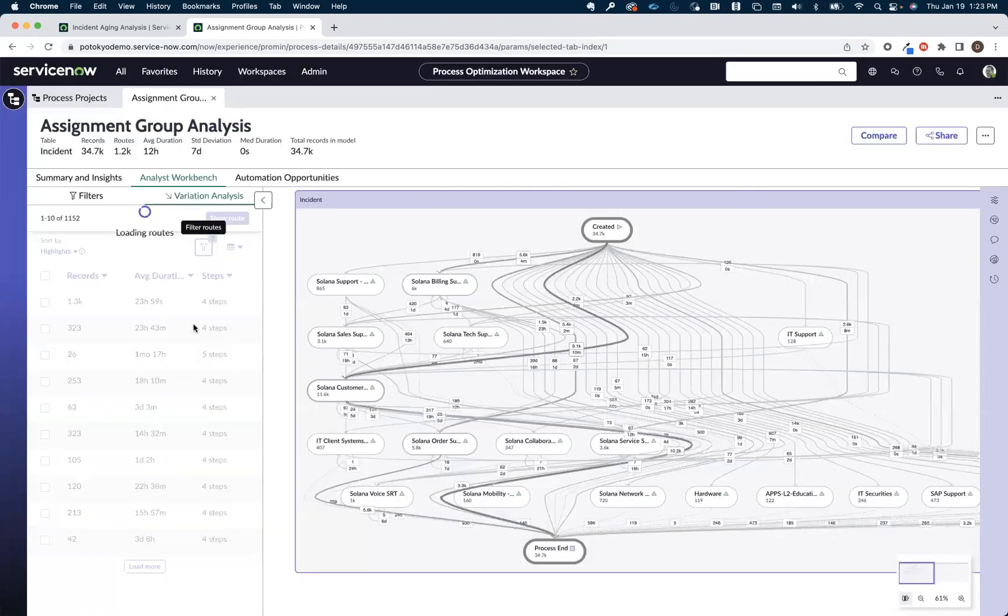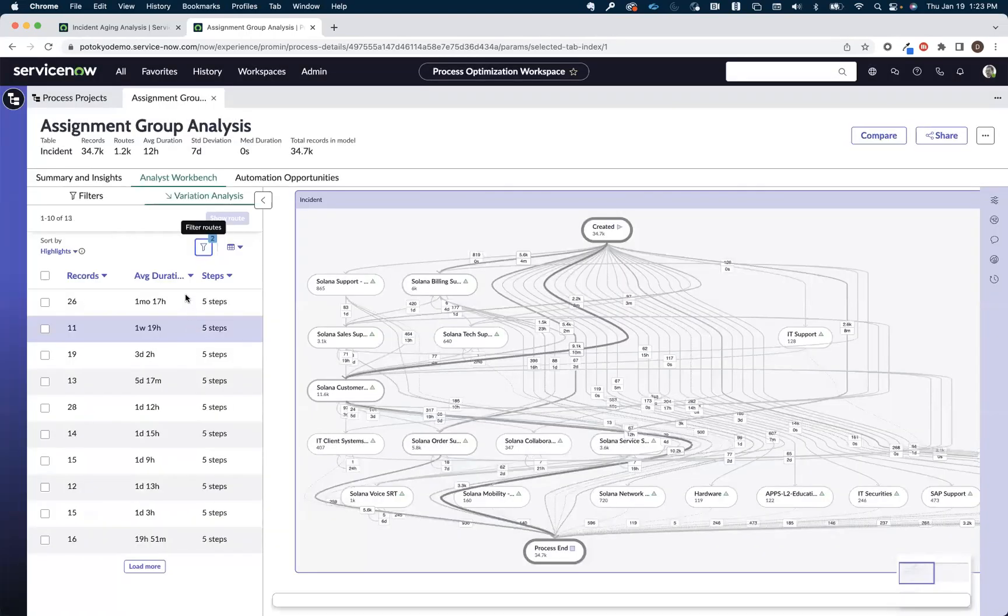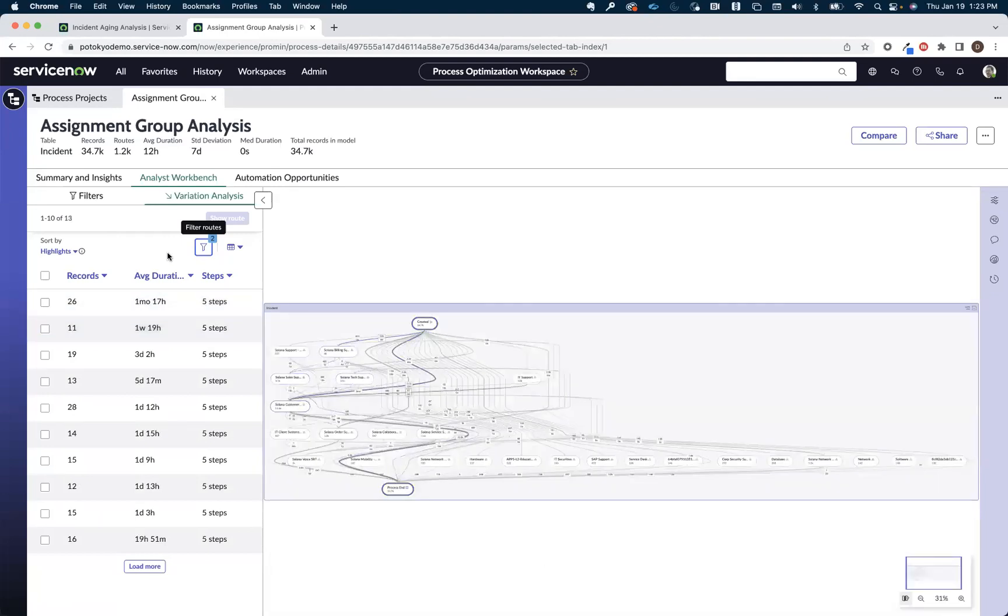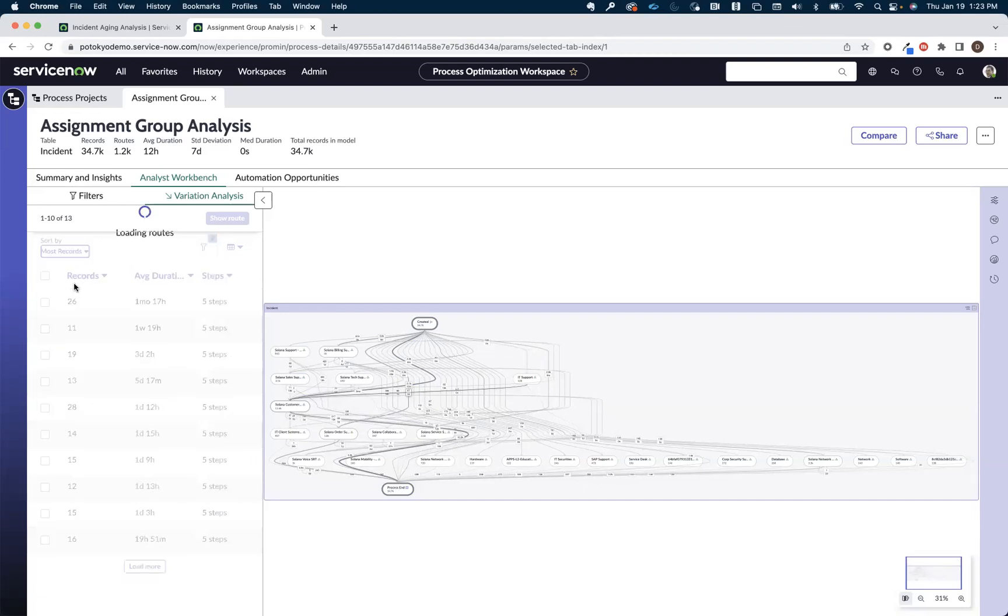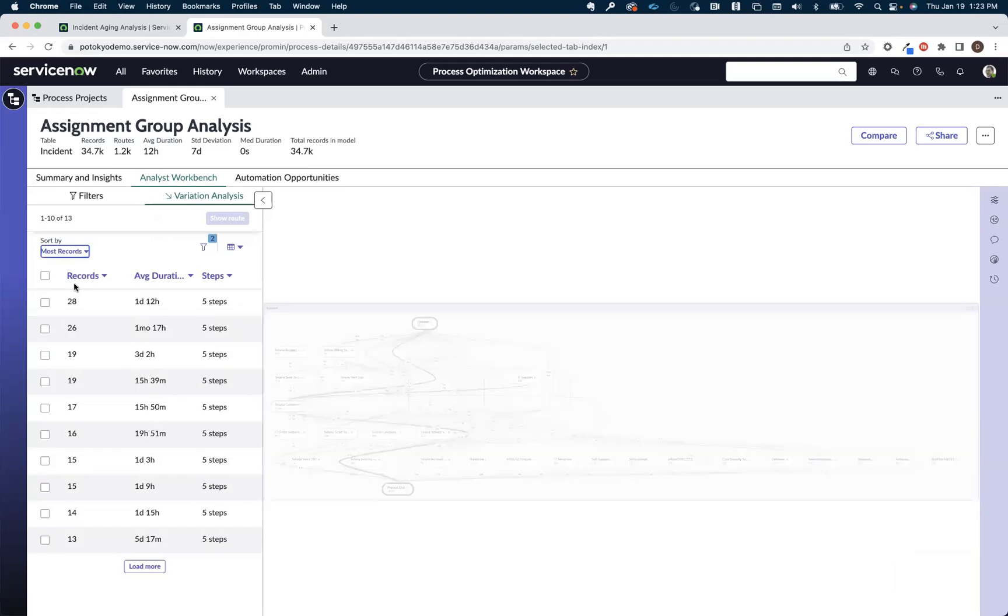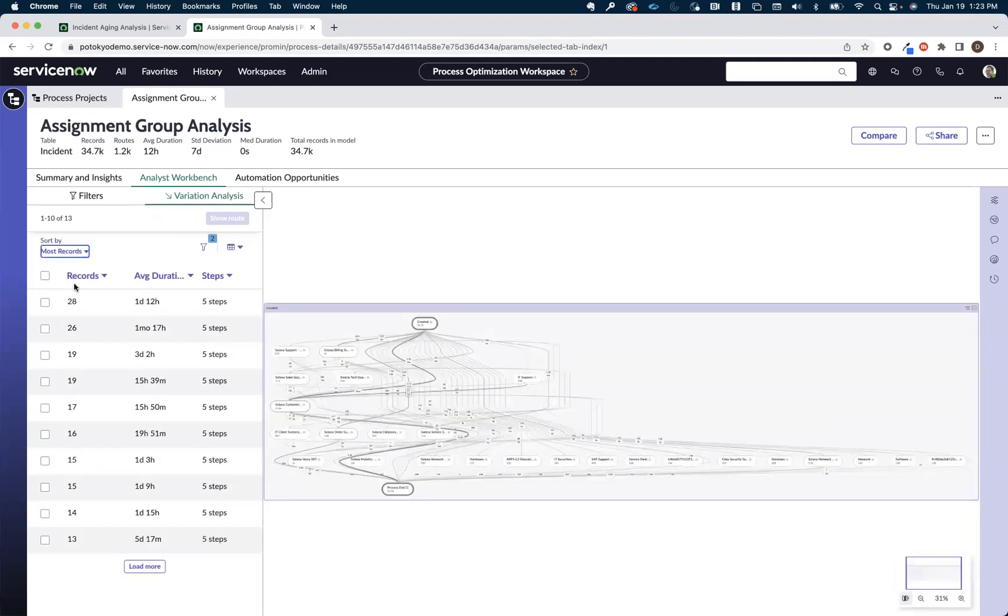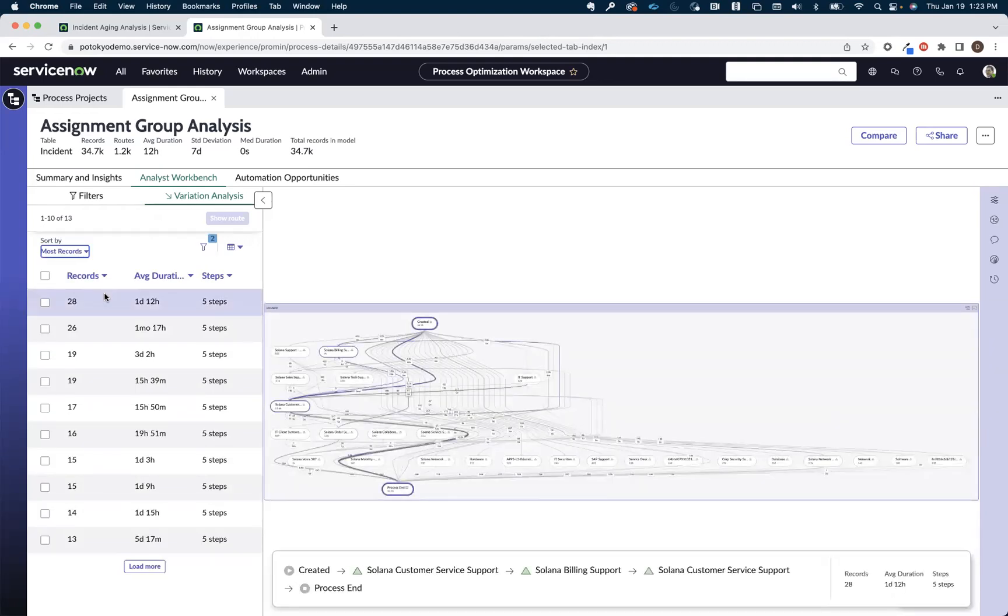And what this is going to do is it's going to narrow my list of routes here in the variation analysis down a little bit. And I'm going to then start to sort these, not by highlights, but by most records.